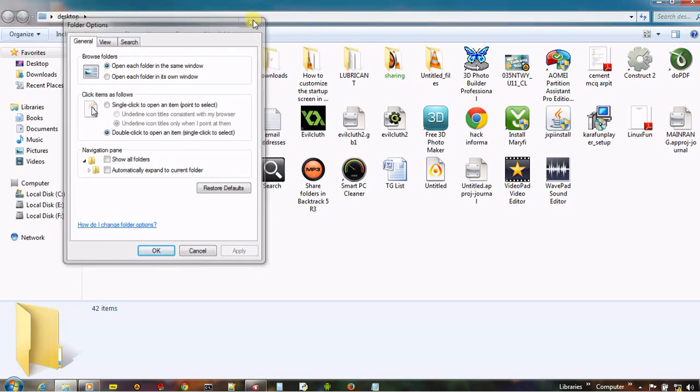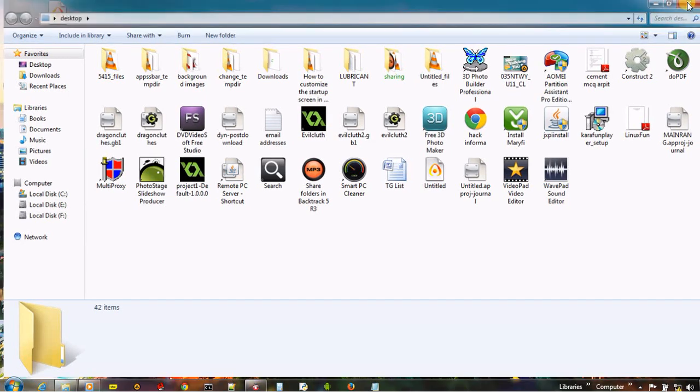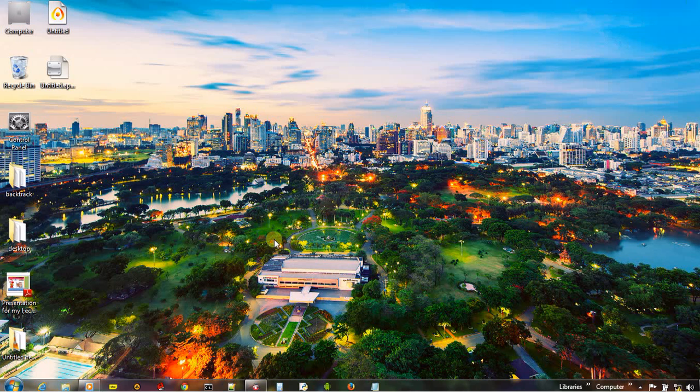So how can we disable this option? There is a really interesting registry tweak. Let us see how we can disable folder option.